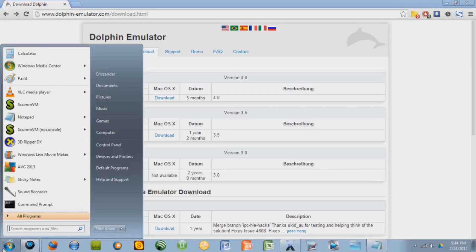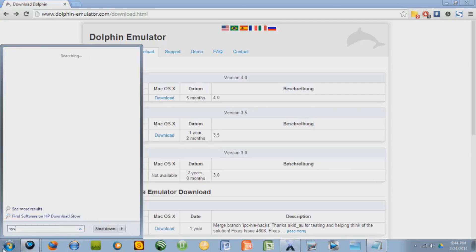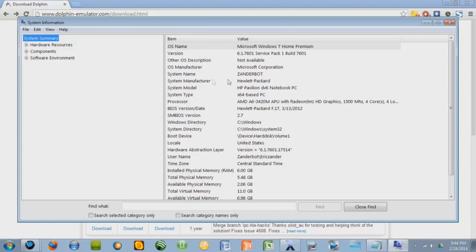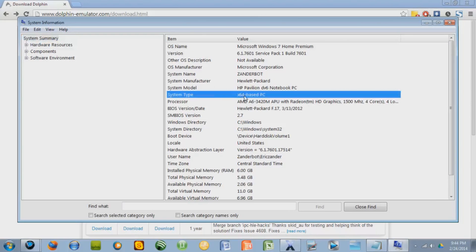Just click down here, type in system, click on system information, and then over here, if it says 32, you have 32. If it says 64, you have 64.